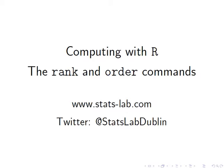In this presentation we're going to look at the R commands rank and order, and we're going to use these for a vector.